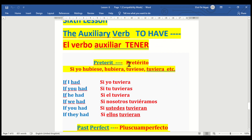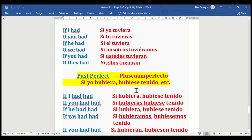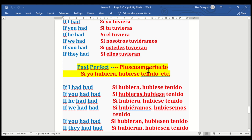Now we go to the pretérito — past tense subjunctive. Si yo hubiese / hubiera / tuviese / tuviera. If I had — si yo tuviera. If you had — si tú tuvieras. If he had — si él tuviera. If we had — si nosotros tuviéramos — note the accent on tuviéramos. If you had — si ustedes tuvieran. If they had — si ellos tuvieran.